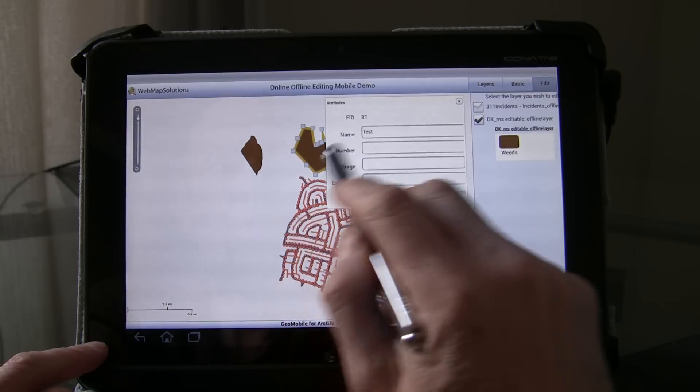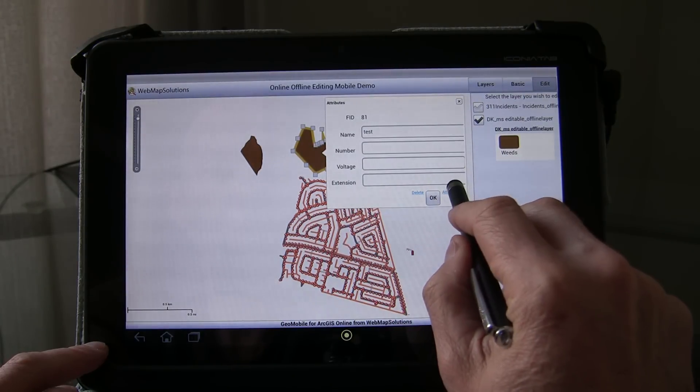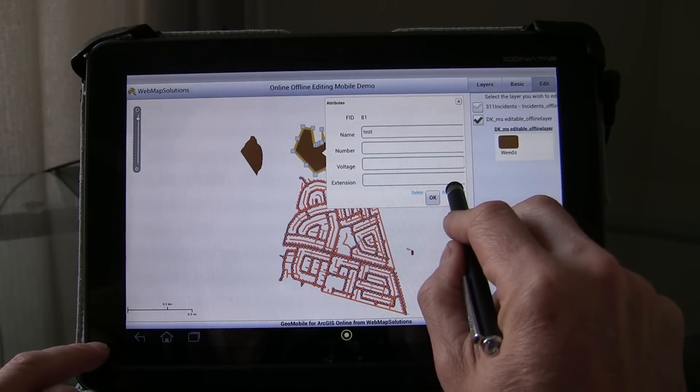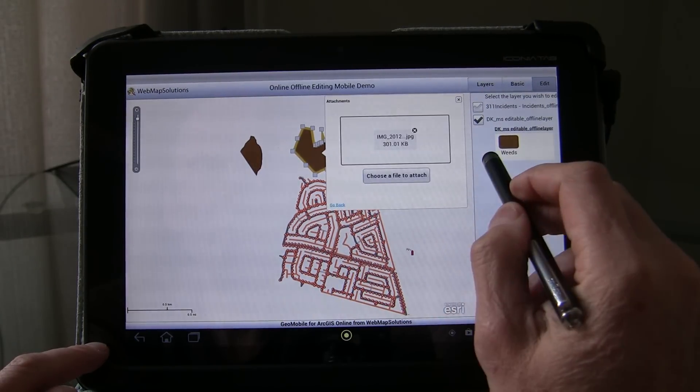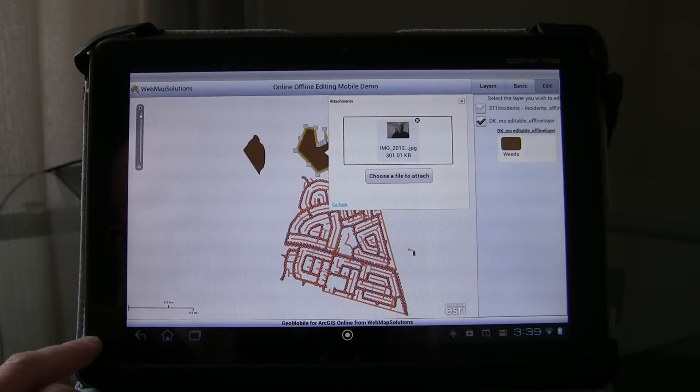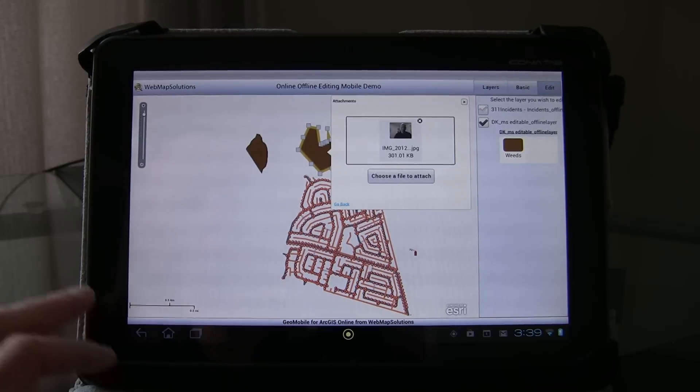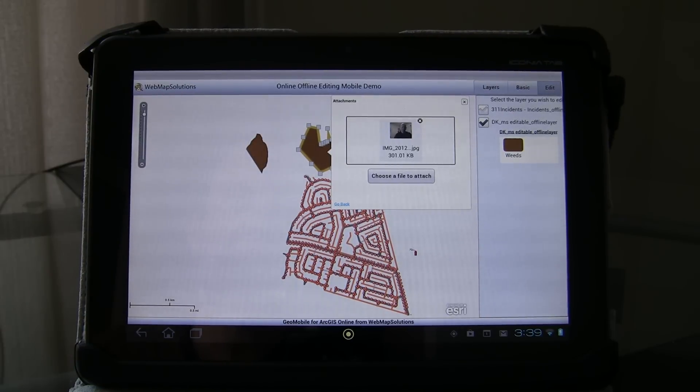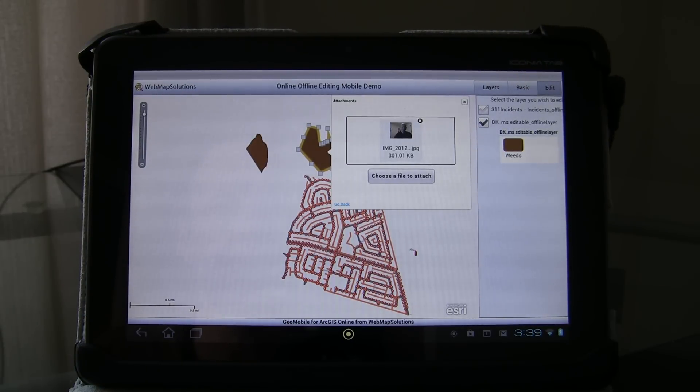It's a different one to the one we saw before and I'm just going to tap that. And as you can see not only are the attributes of the feature stored on the device but also the imagery attached to it is stored on the device as well.